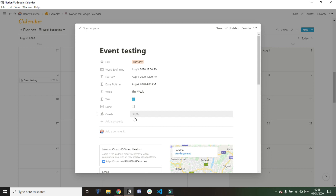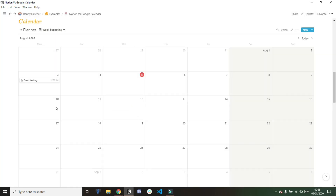But if everyone is in your Notion workspace — which if you're working in Notion with a team, they would be — then you could just invite them through the guest property.